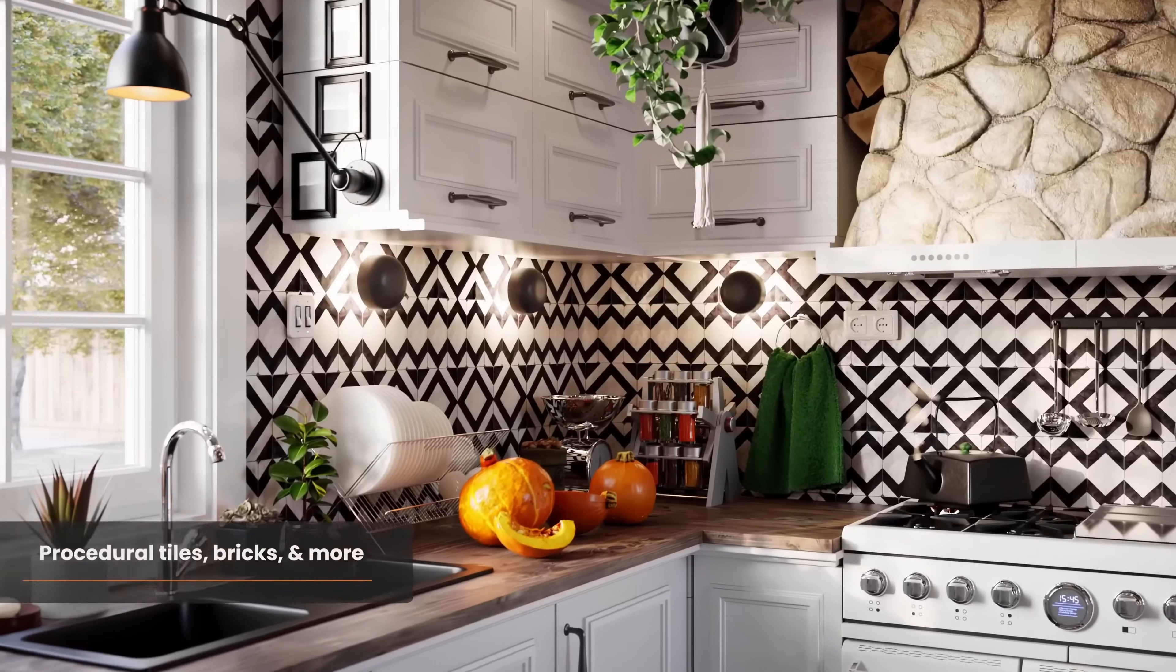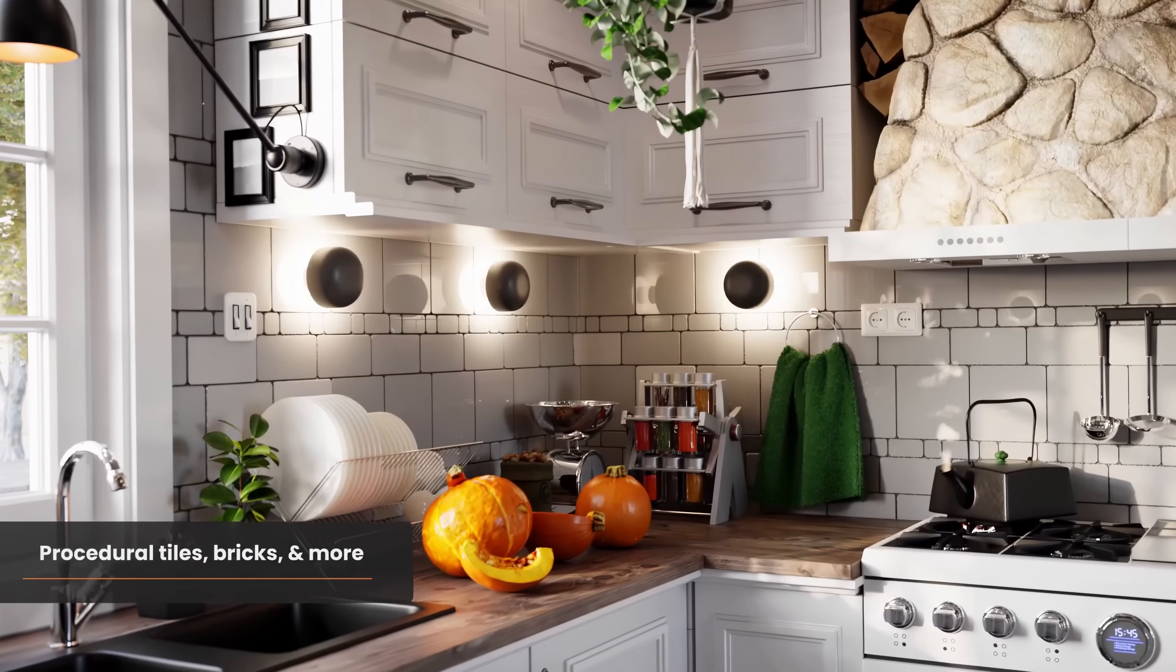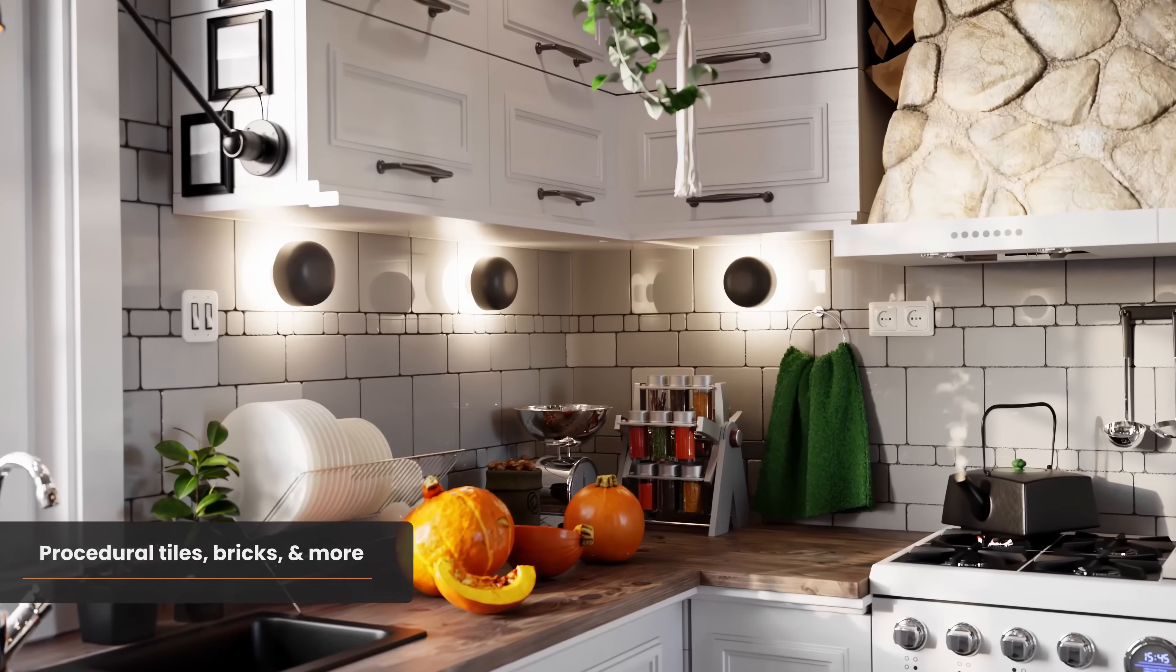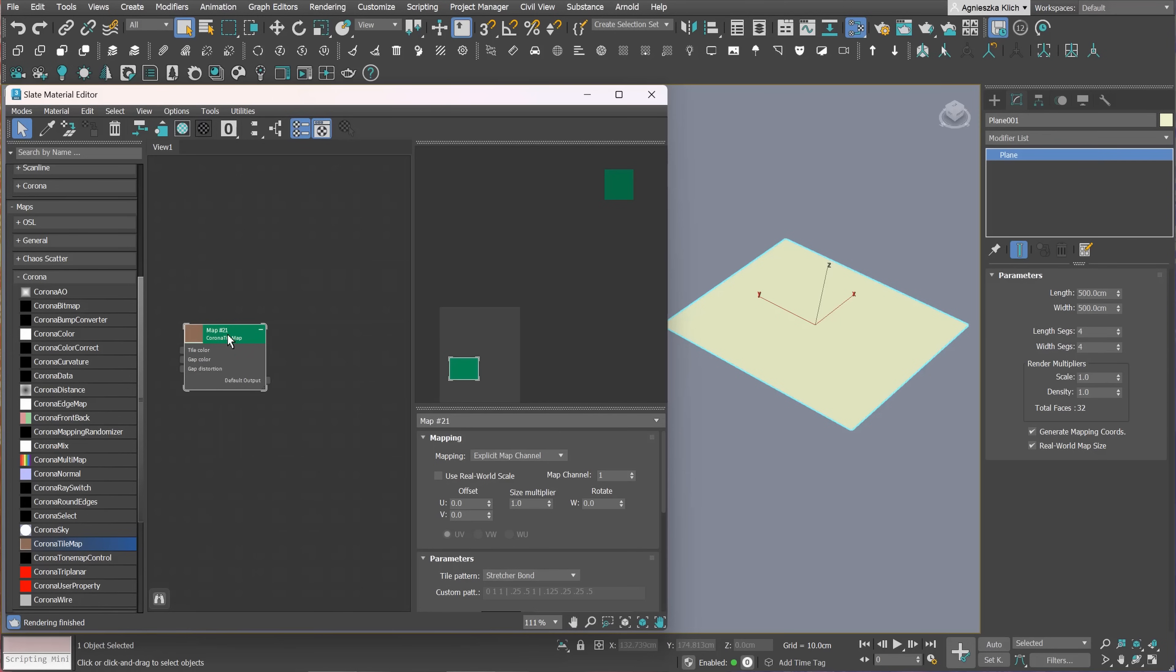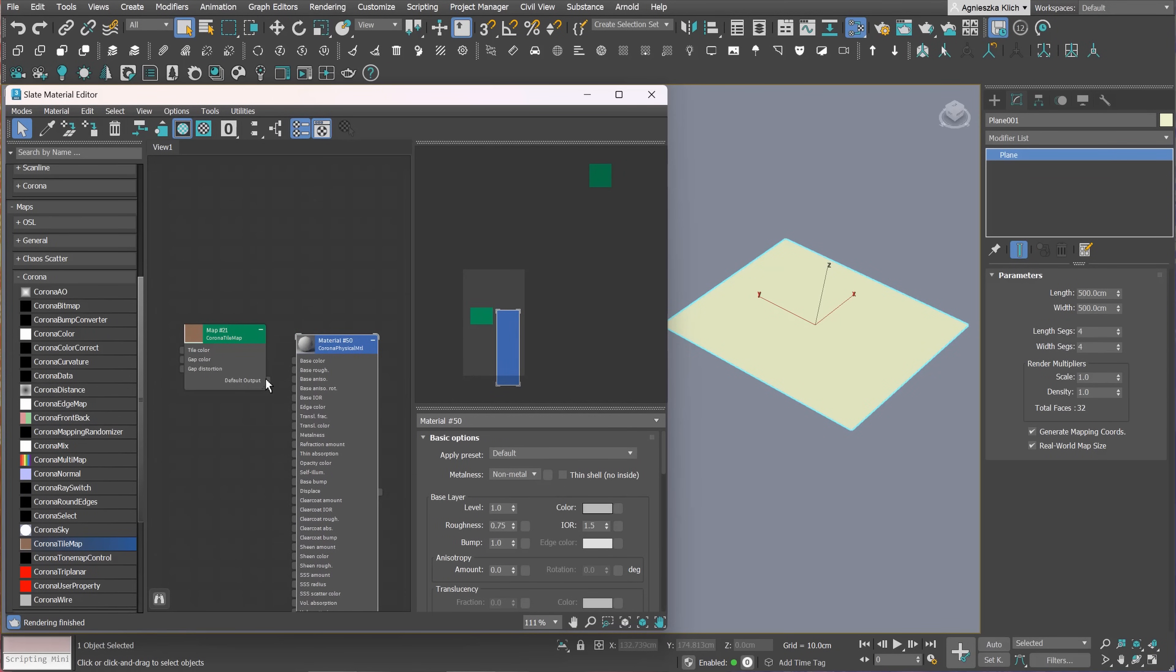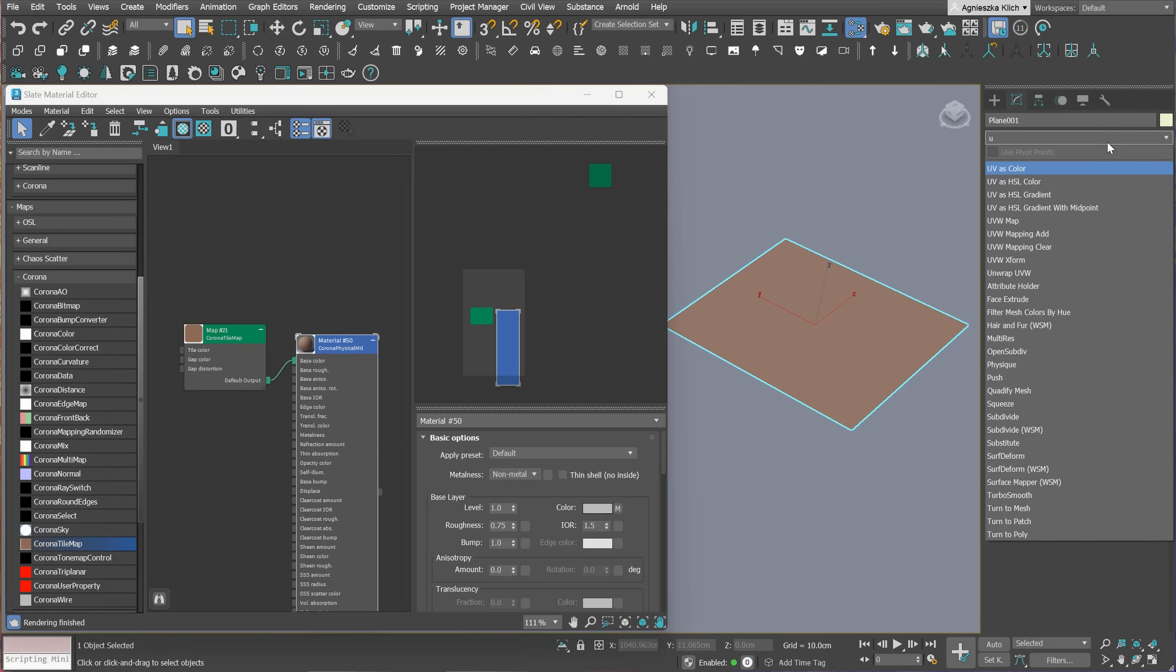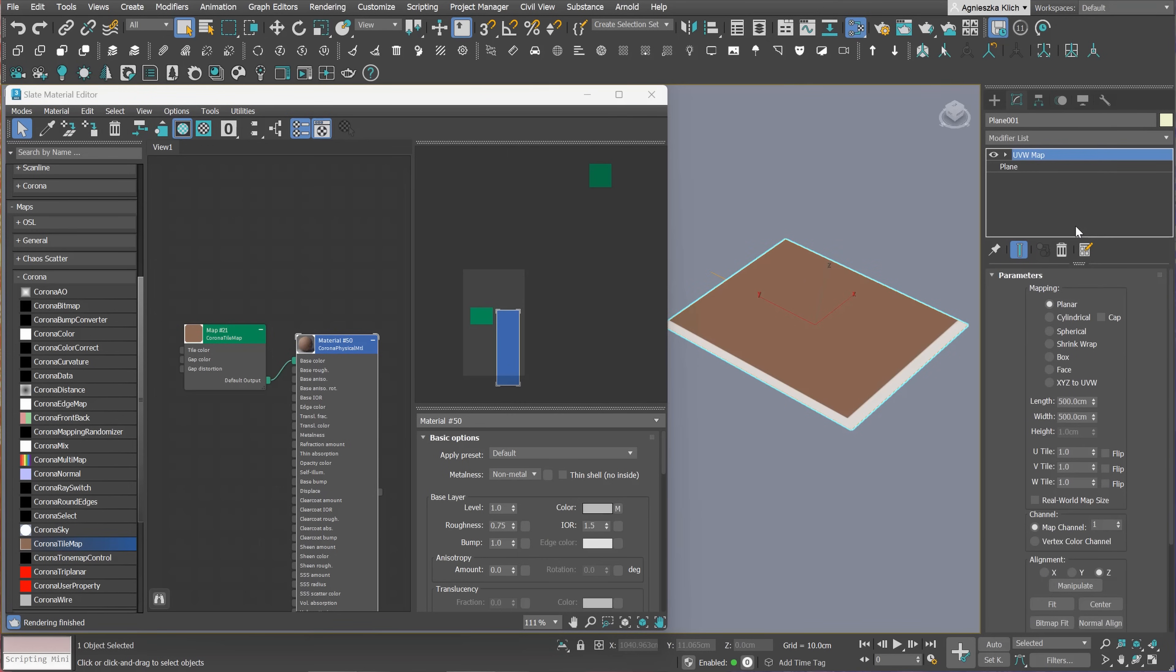This feature is awesome. Now we can create very advanced tiles using Corona Tile Map. We can find it in the Corona maps. To make use of this, we have to create material first and plug the map, for example, into the base color slot. Let's add the UVW map modifier straight away to see the mapping properly.